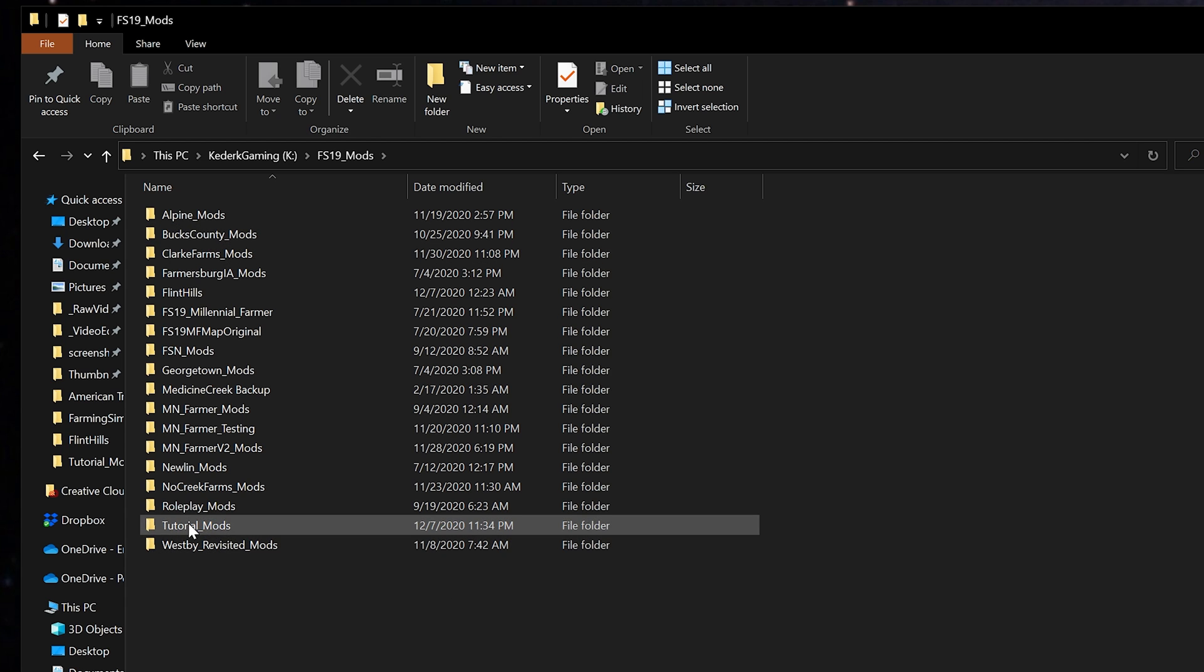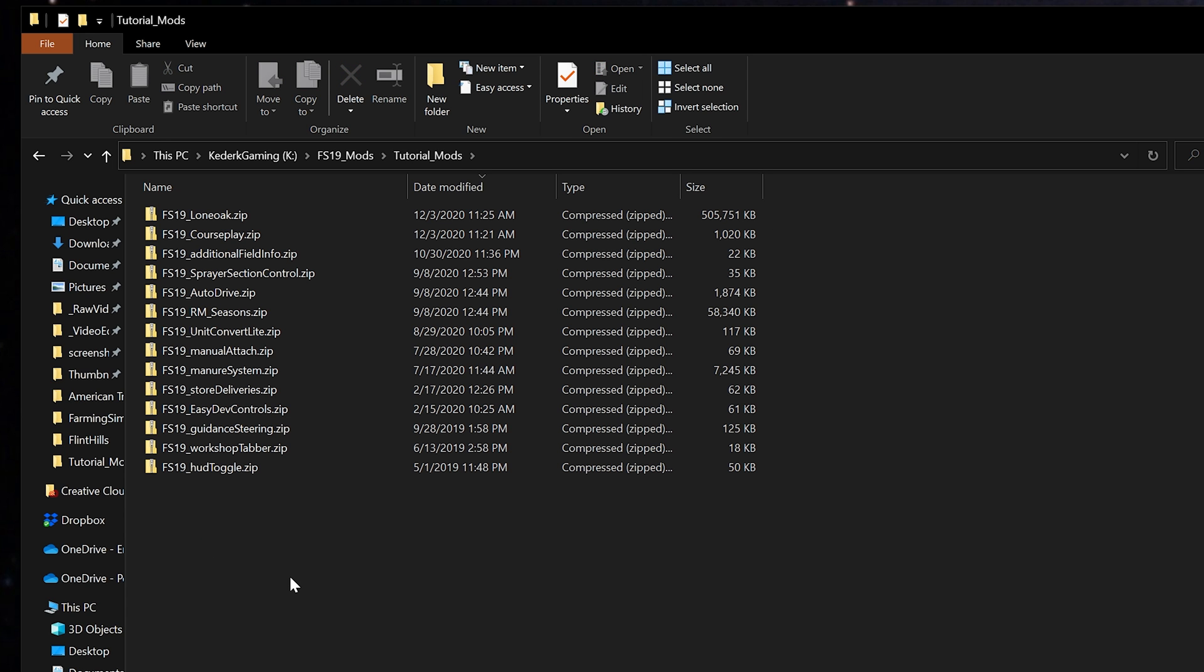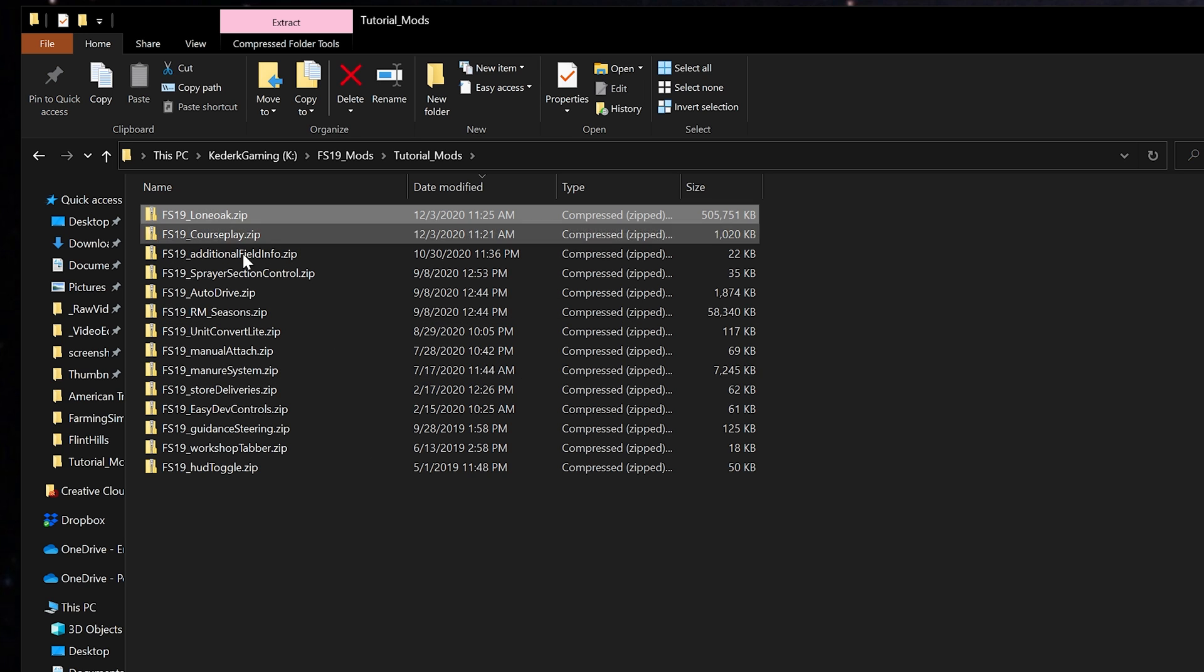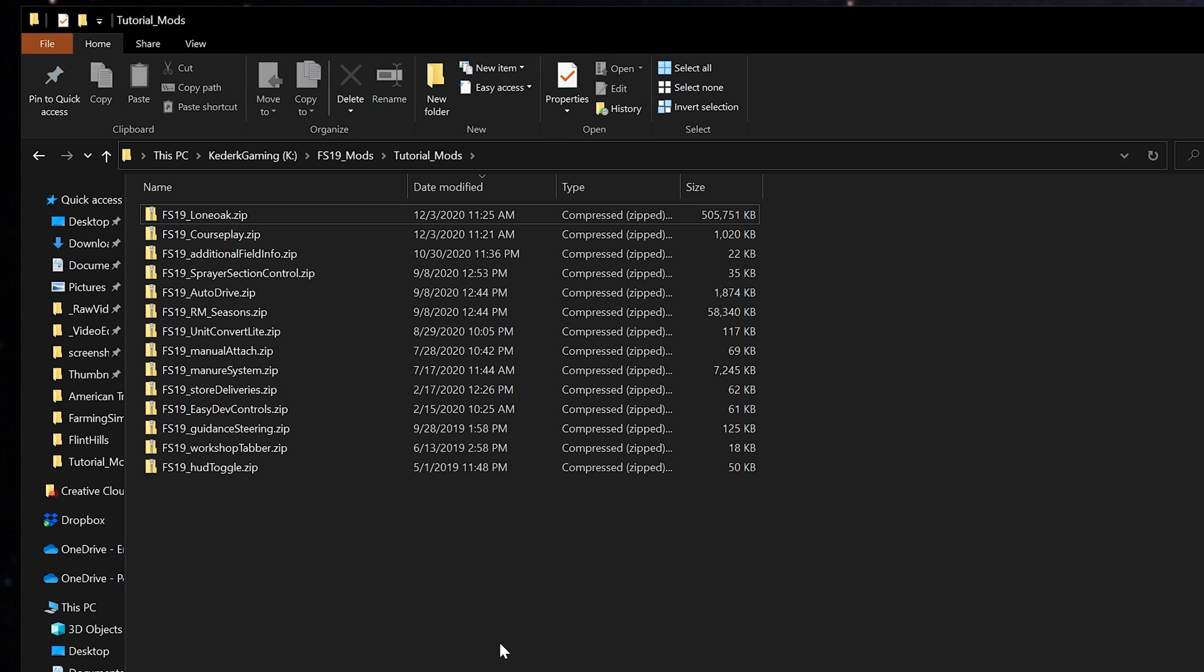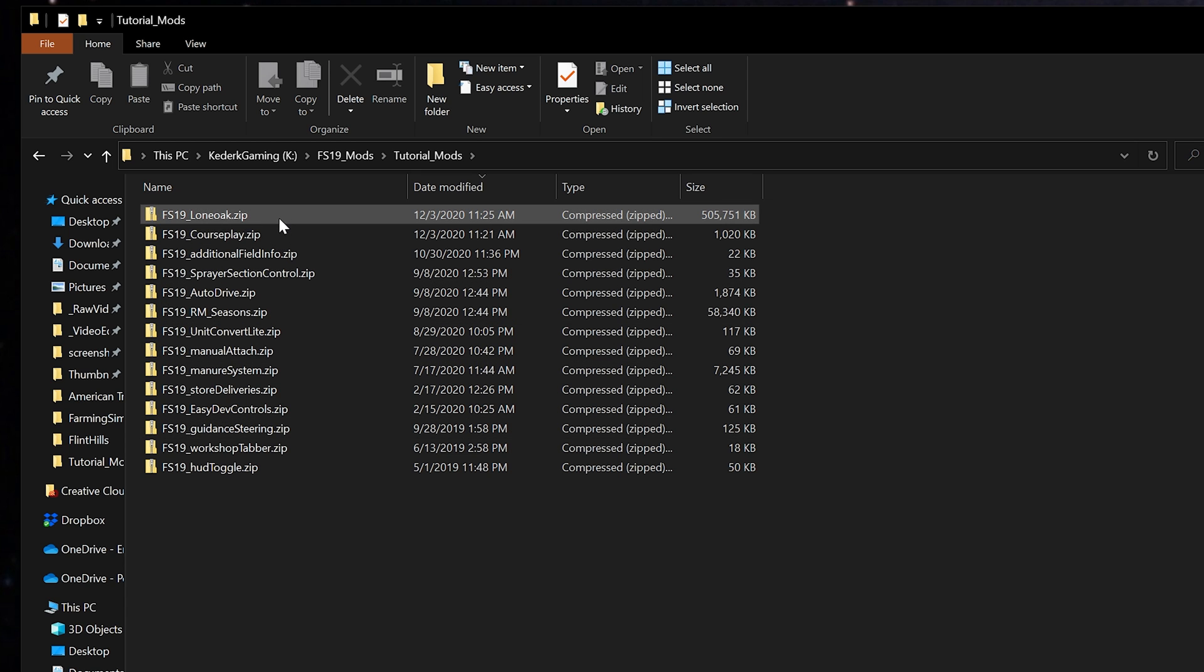In this case let's go ahead and grab this tutorial mods folder and use that as our example. This is a mod folder that contains the basic set of mods that I tend to use on all of my maps, and in this case I've got Lone Oak in here because I was doing some testing for somebody on the Discord server trying to figure out some things with Courseplay. So this will be a good example.